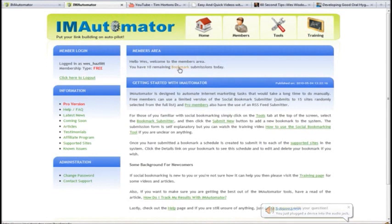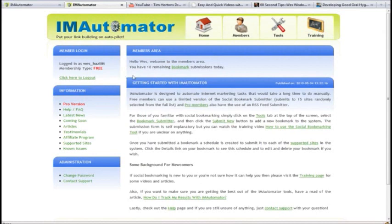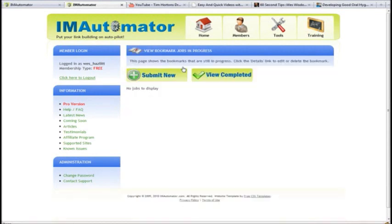I'm signed up as a free member, and as a free member you can submit 10 bookmarks per day, and it's really simple. You just log in, click on this link right here, and it says submit new.